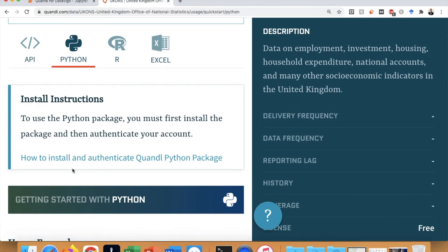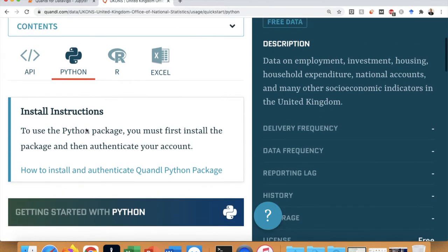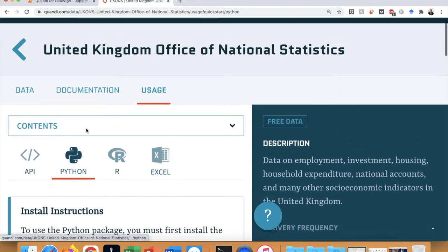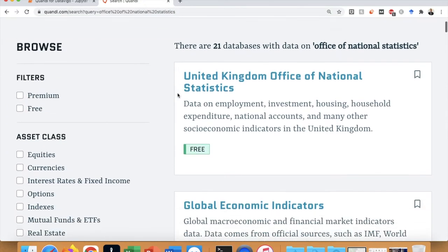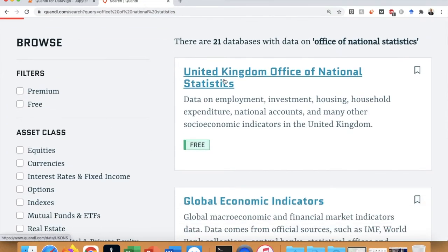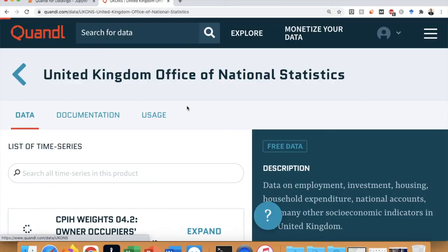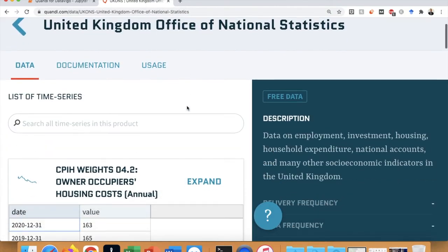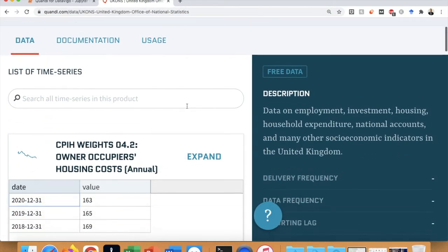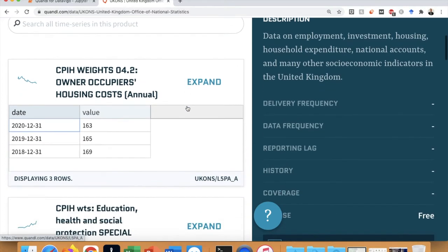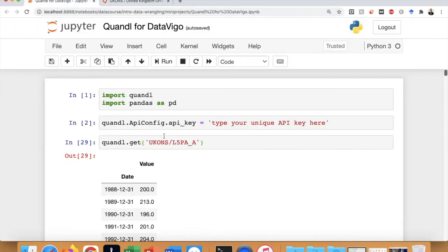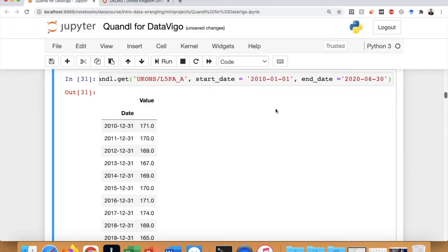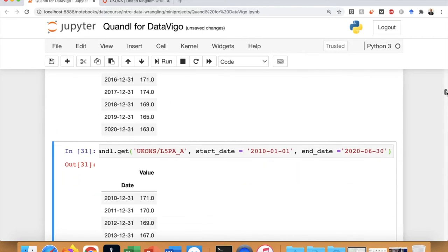The example we discussed was about extracting data from the United Kingdom Office of National Statistics. All you need to do is find the code associated with each dataset you want to download and then type this code, which is quandel.get and then the code. You can also filter the data based on date if you want to.